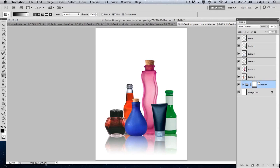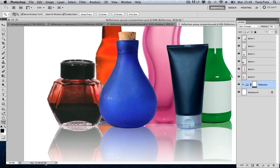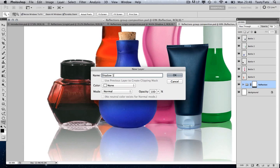Now, the last thing we need to do is add a shadow — the final step to get that authentic look. I'm going to select the reflection group and press Command Shift N, because I want to create a new layer just on top of the reflection. I'm going to call this 'Shadow 1'.